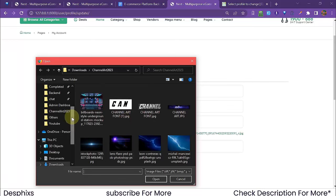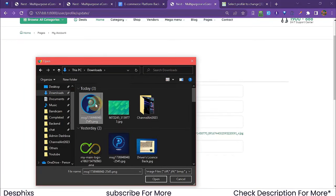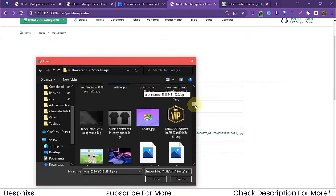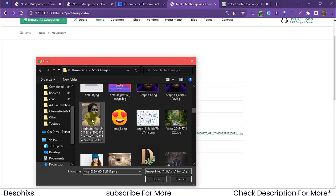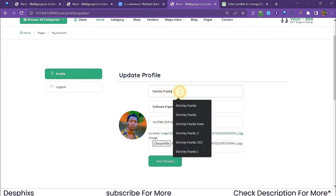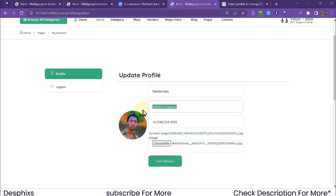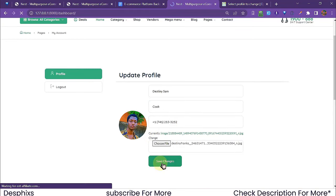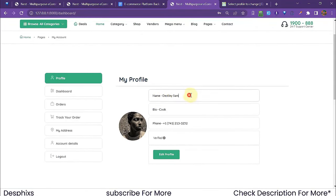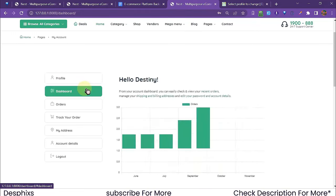After saving profile changes, it says 'Profile updated successfully' and the alert disappears. The profile now shows the updated name 'Destiny Sam', bio 'Cook', phone number, and verified status.